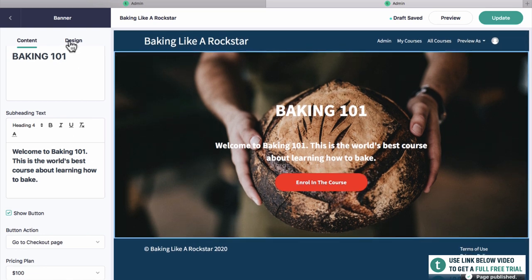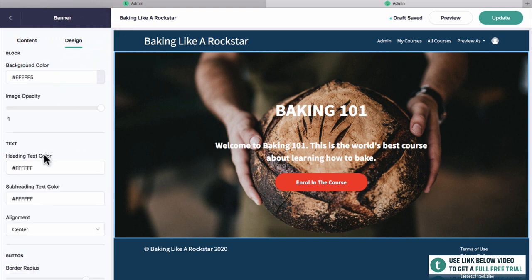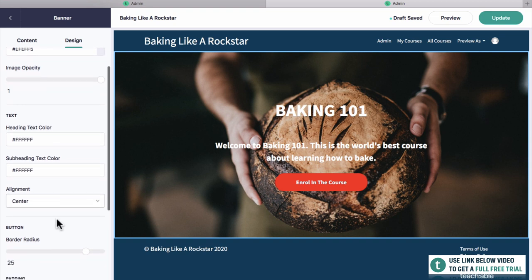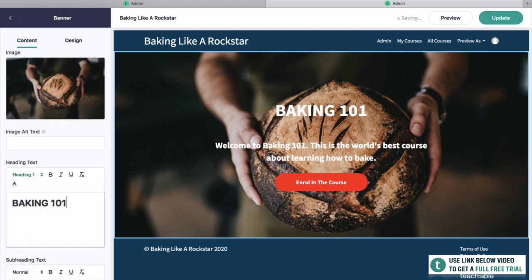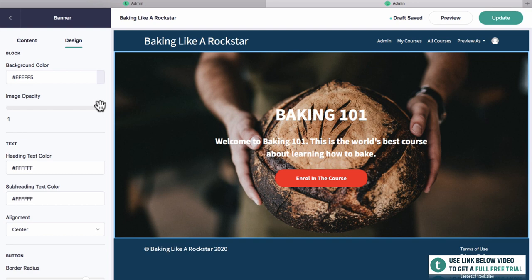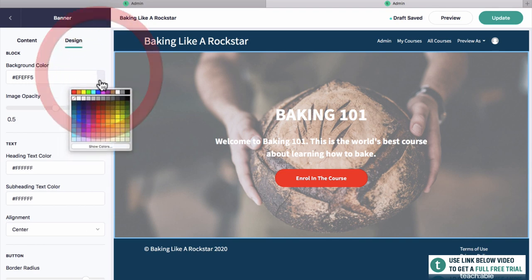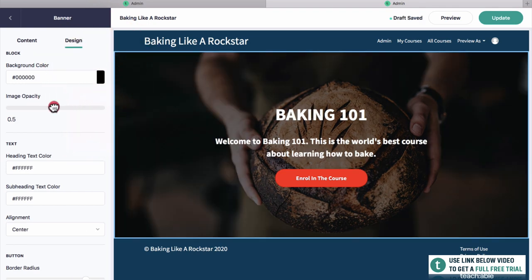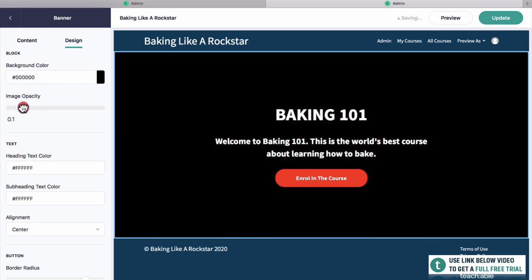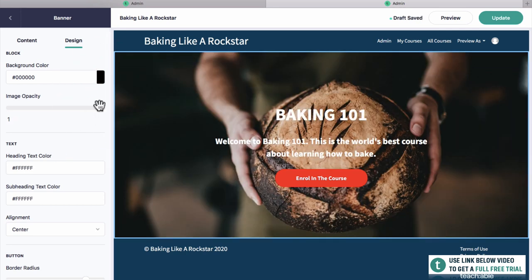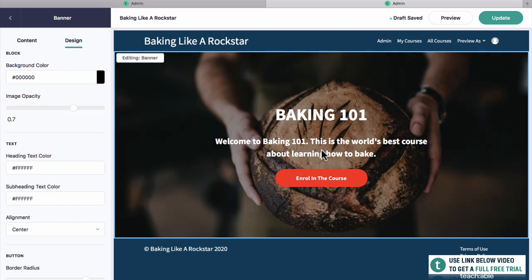We can go to design on the top right to change a few things like text color and alignment. One thing I'd like to do is make the image a little bit darker so it's easier to read. We can do this by clicking image opacity. The background color is white right now, so I want to change that to black — and now that's a lot easier to read. We'll go around 0.7 opacity. That's looking really good. If you've got a distracting image, you don't want it to be too distracting. You can also change text alignment, button style — for example a square button — and padding.